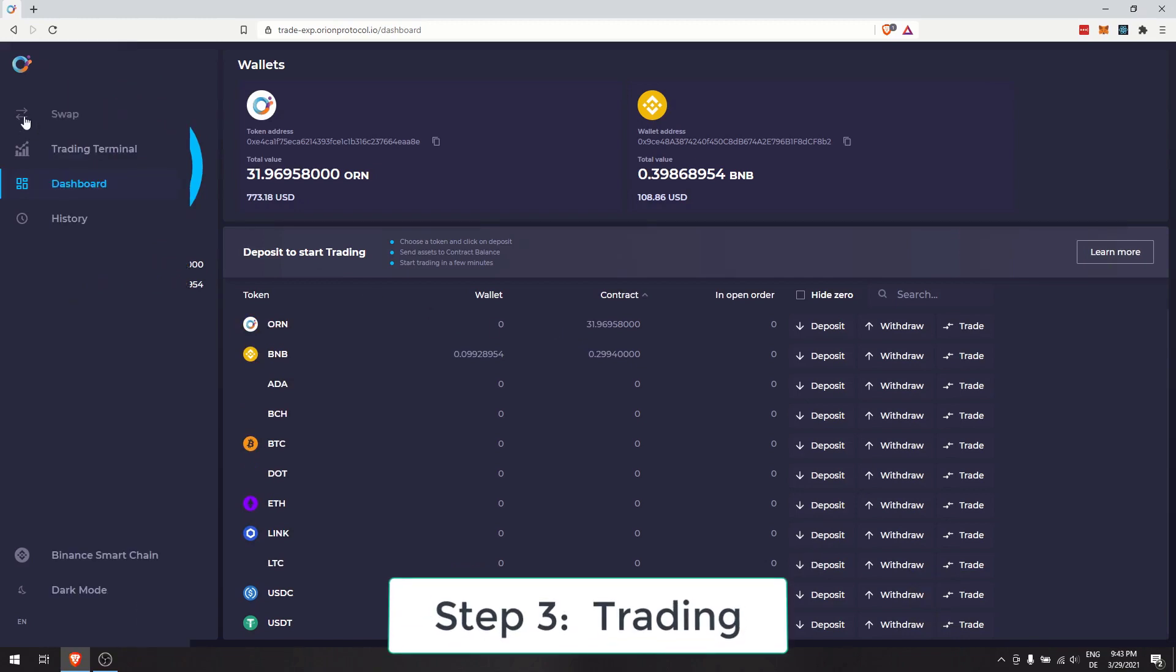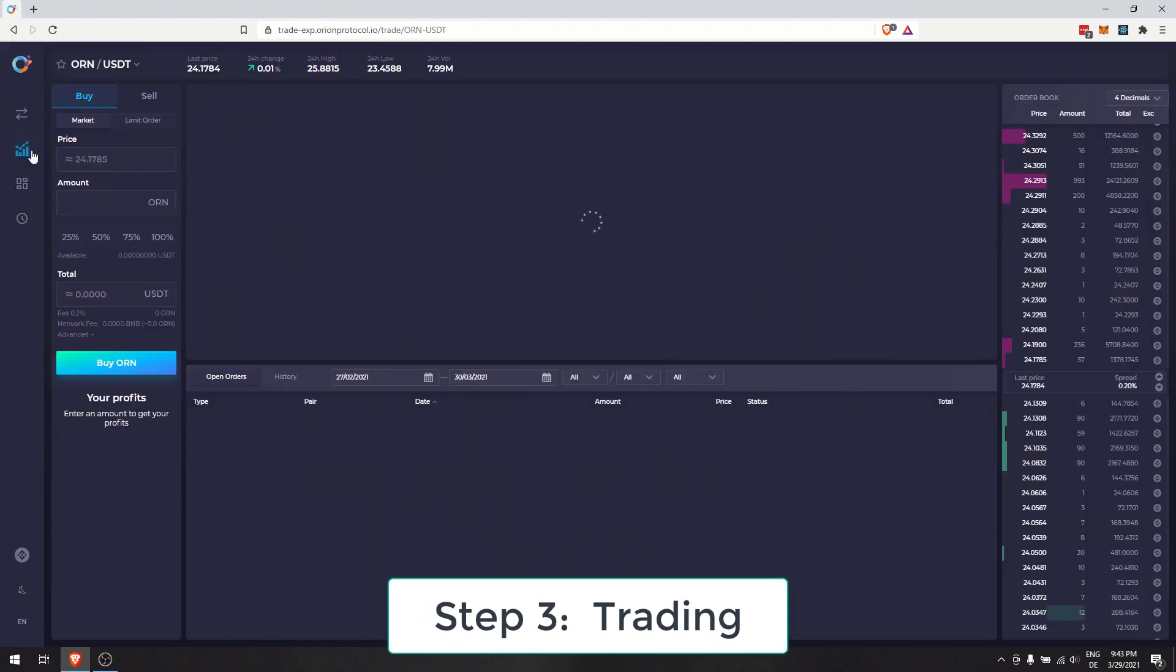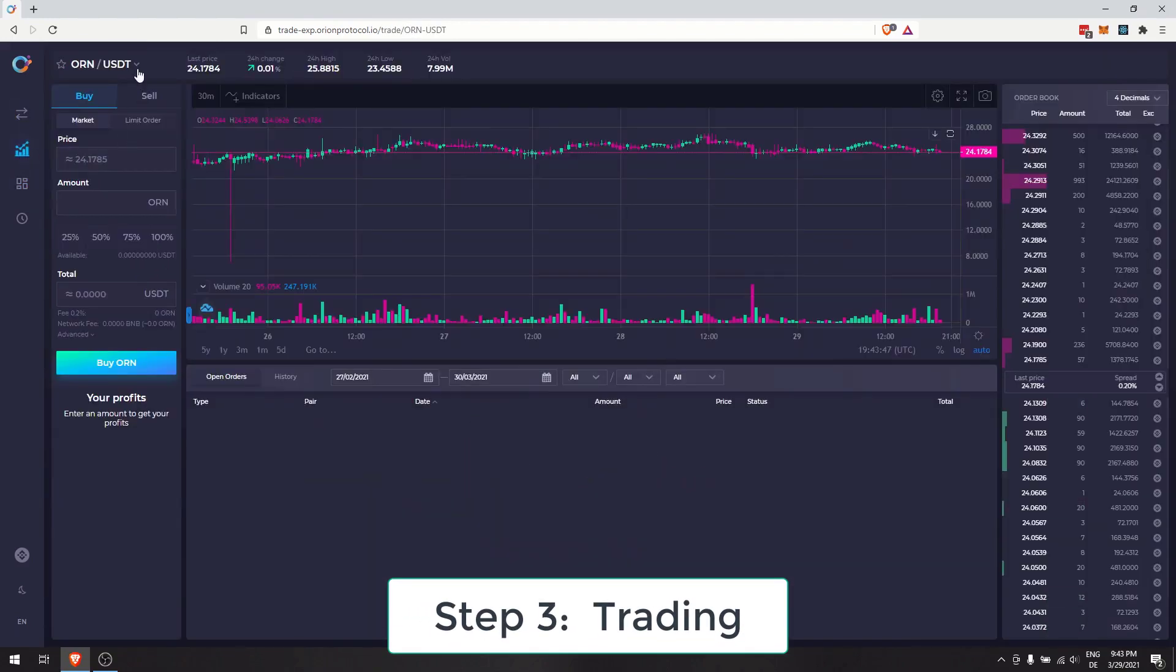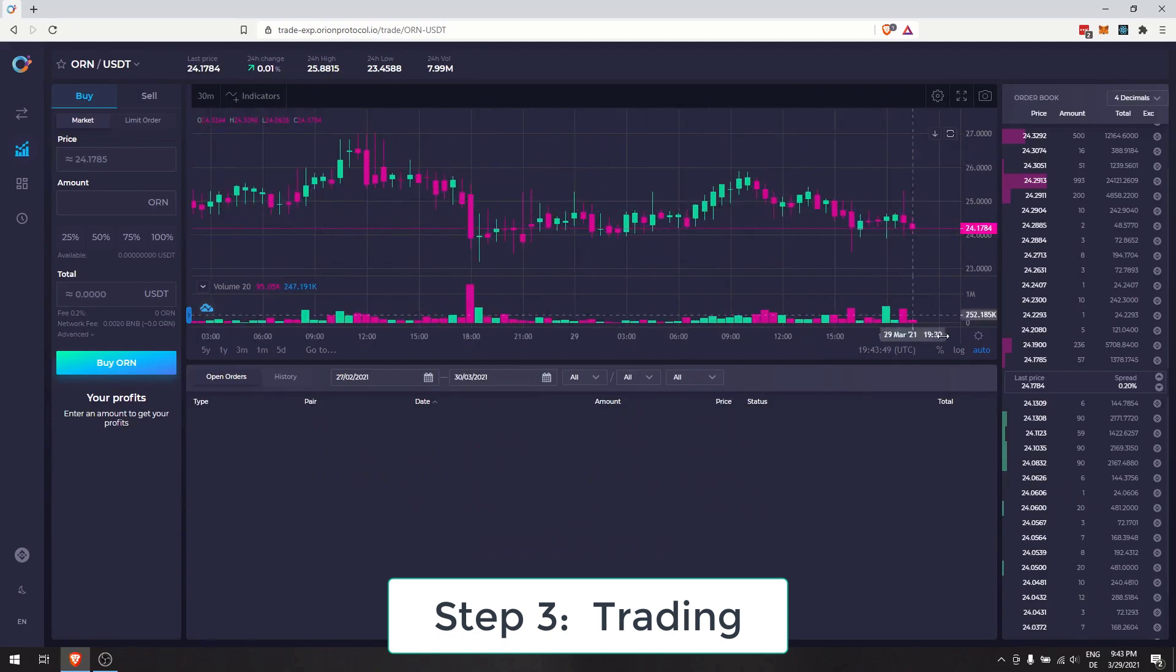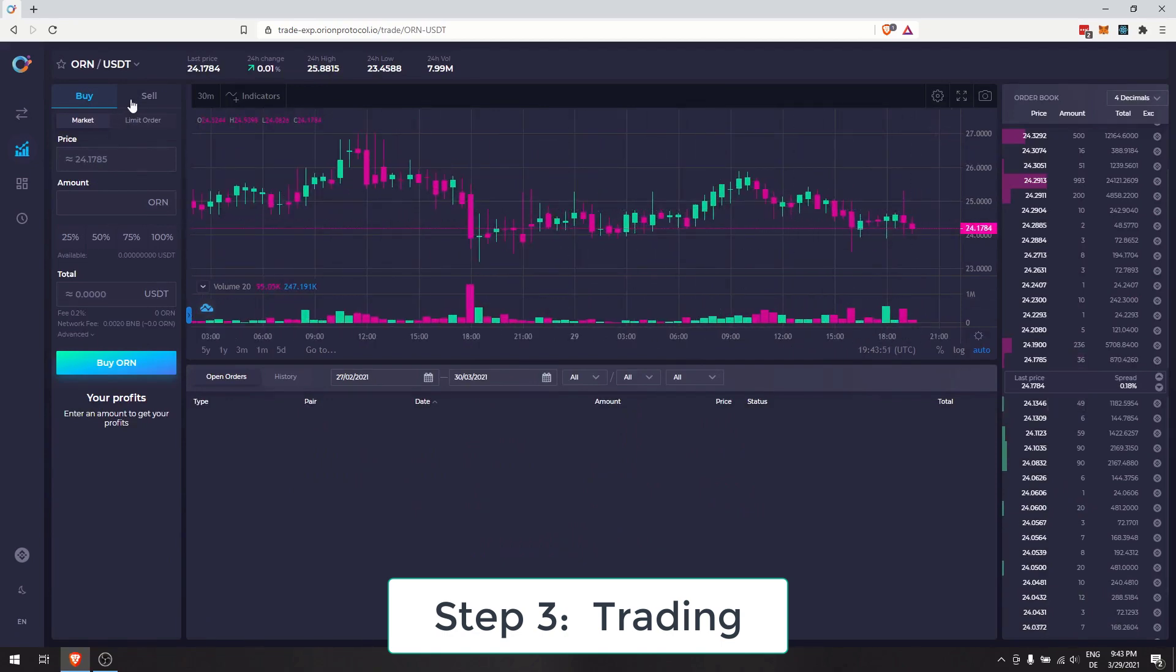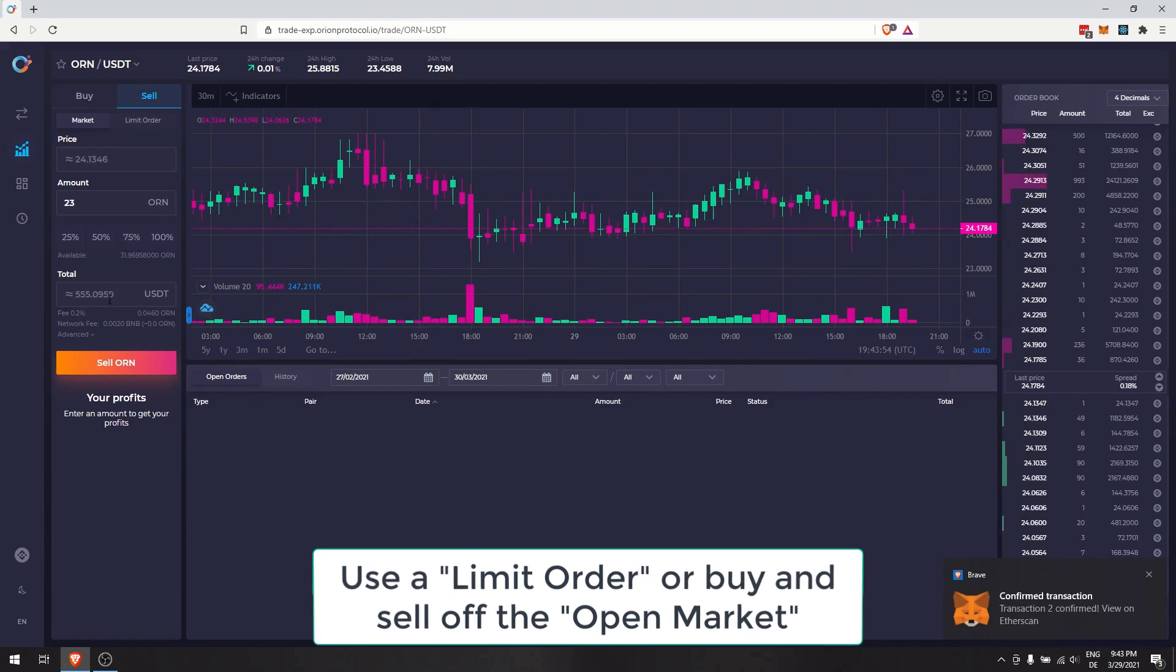Step 3: Trading. To the left, select the Trading Terminal. Use a Limit Order, or buy and sell from the open market. Using the Limit Order, choose a desired price and navigate to the drop-down menu to select your choice of token.